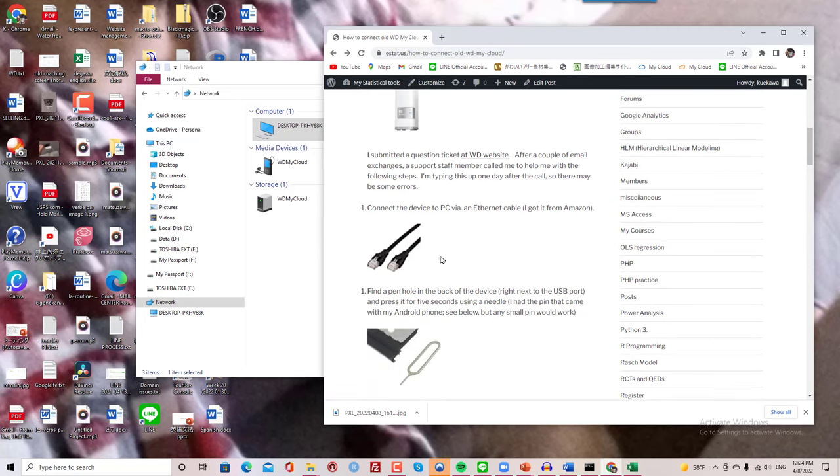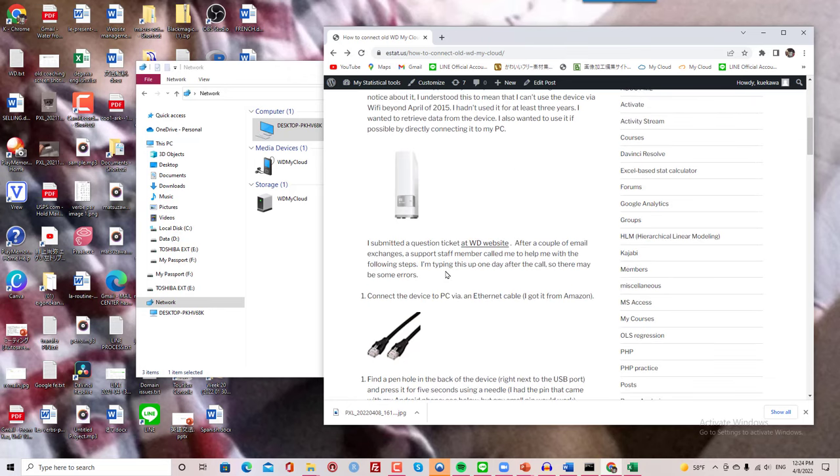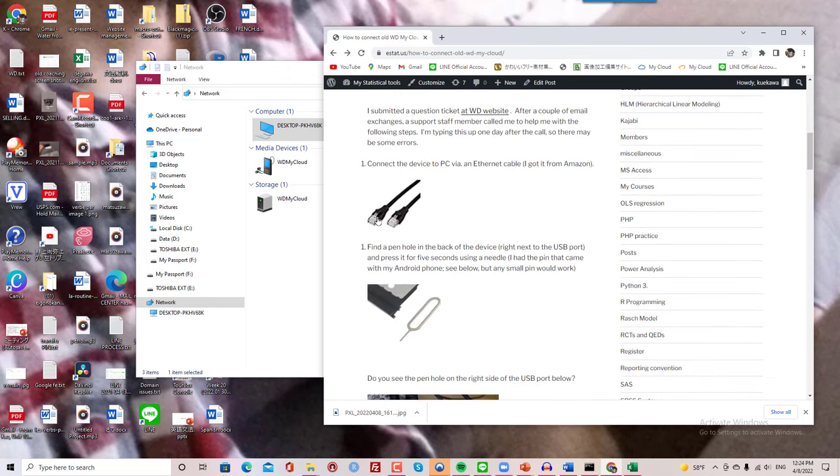I got this Ethernet cable from Amazon, the simplest one. And I hooked this into the device. The other end goes to my PC.